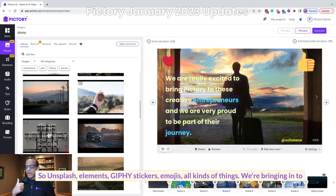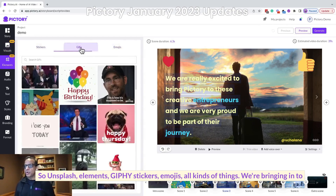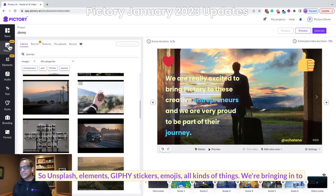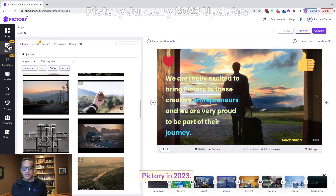So that's another huge addition — Unsplash elements, Giphy stickers, emojis — all kinds of things we're bringing into Pictory in 2023.